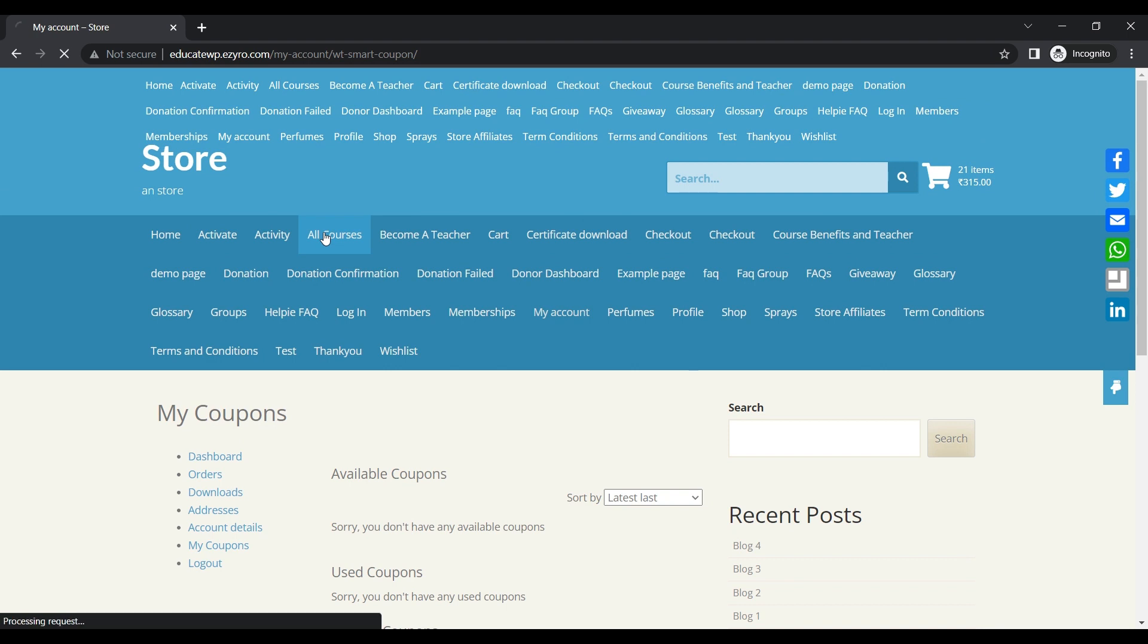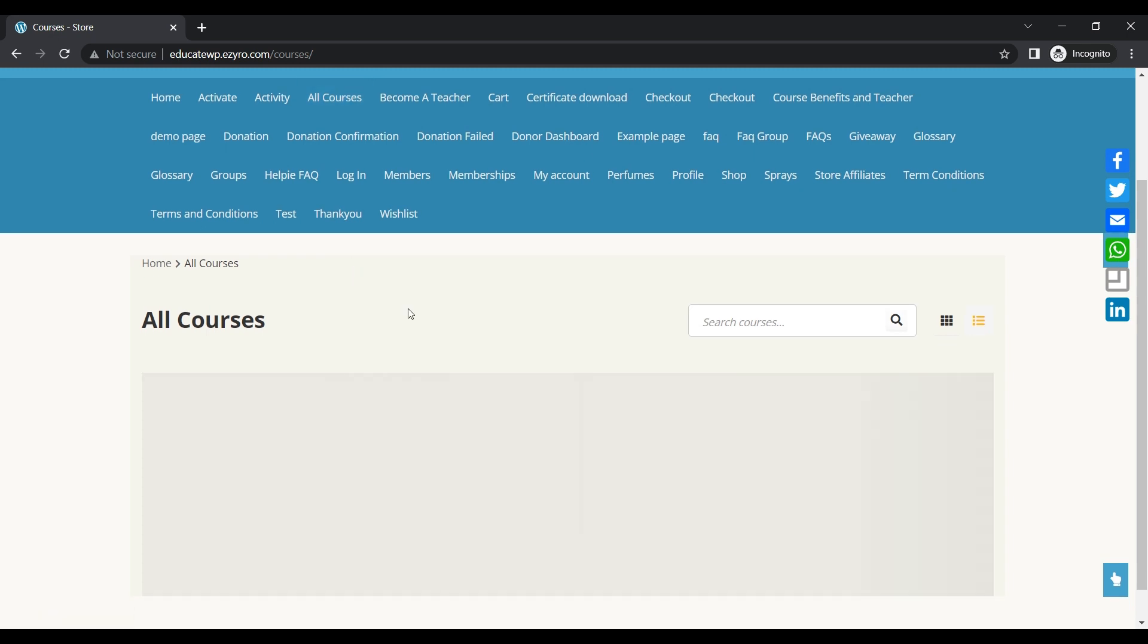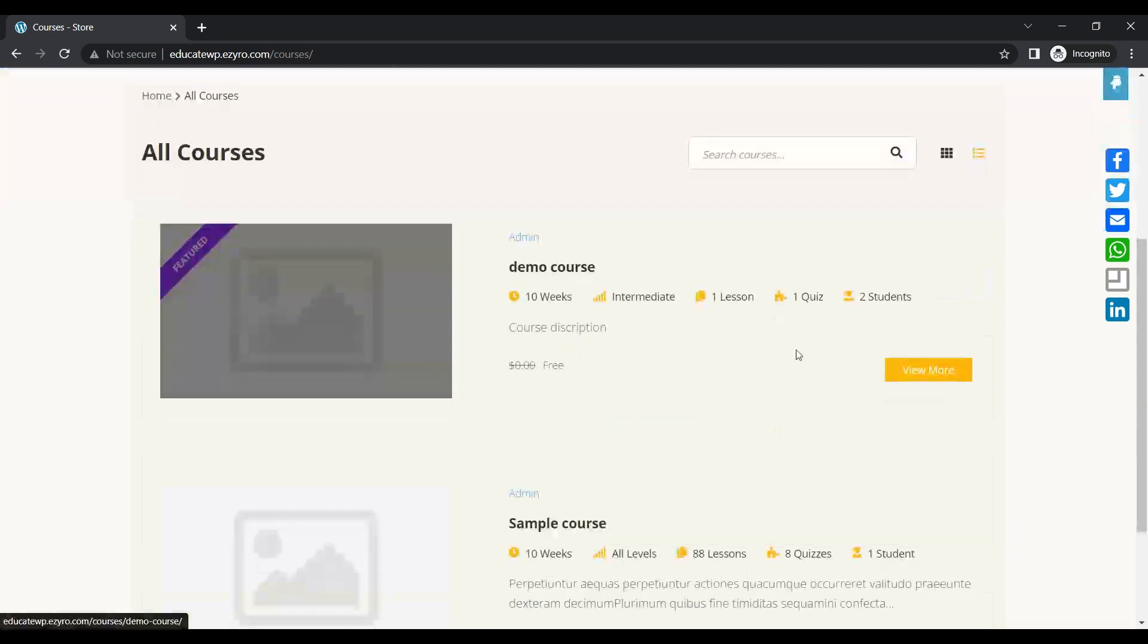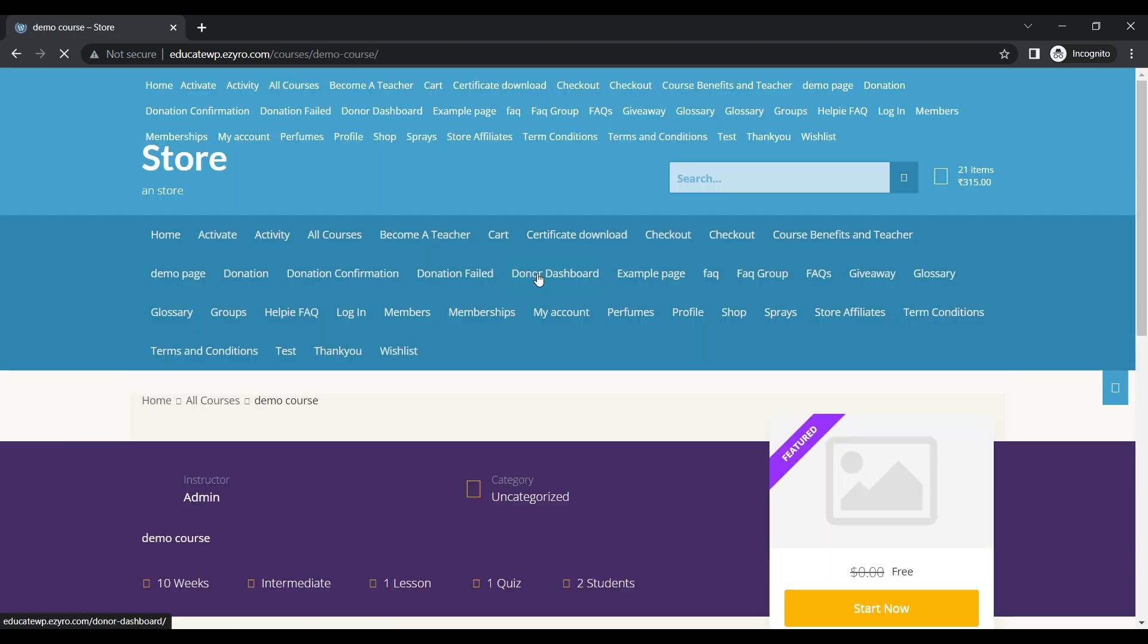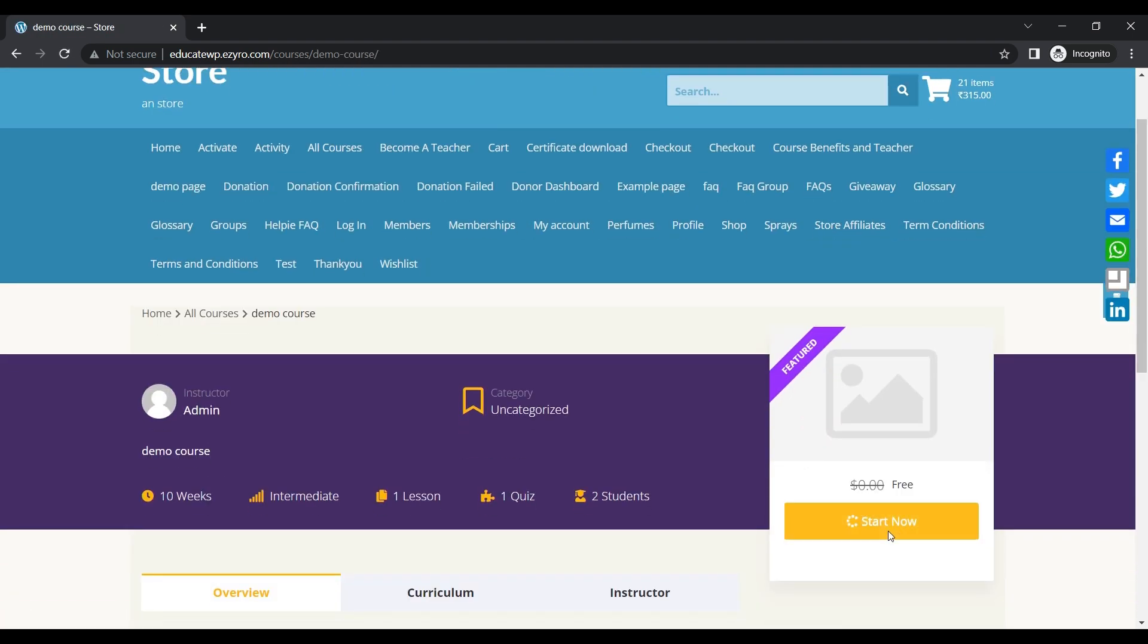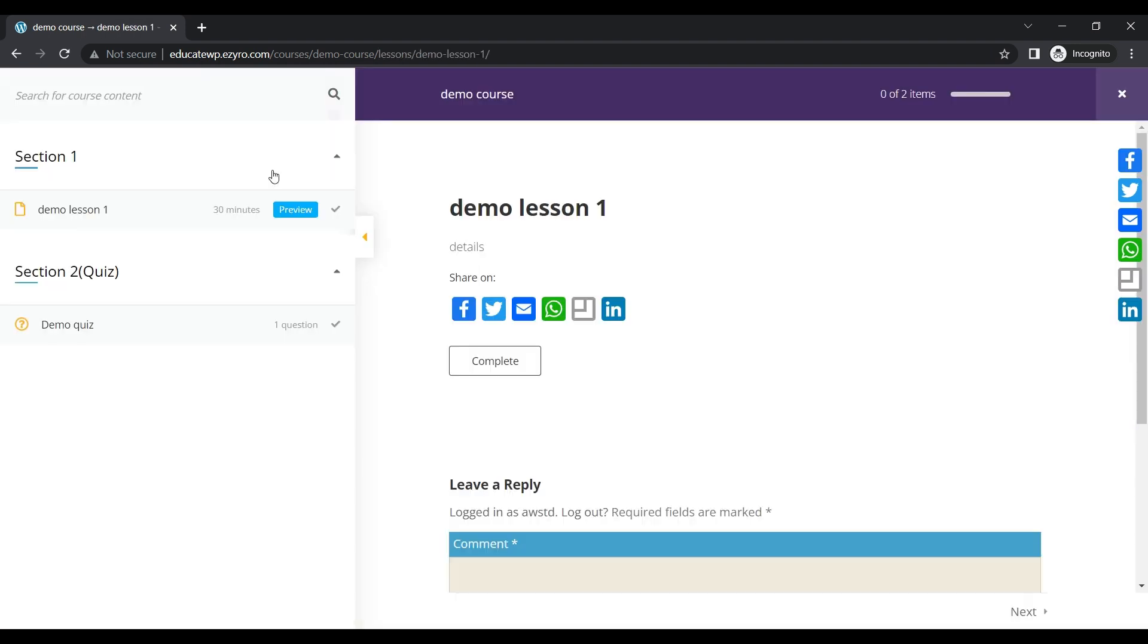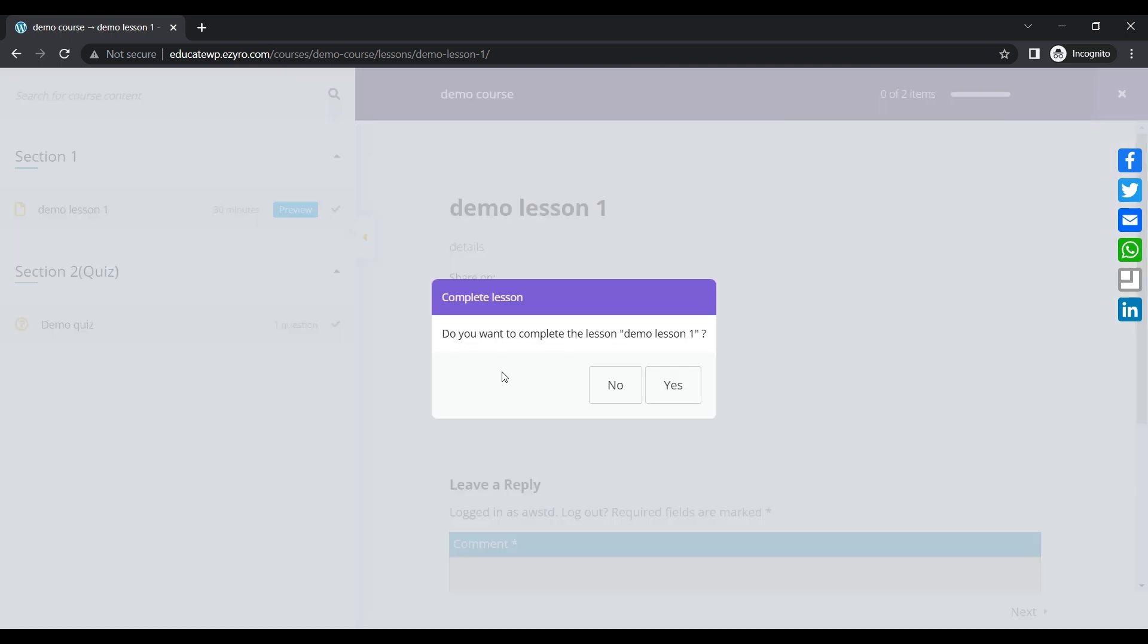But if I go to all courses, this is a course created by LearnPress. Now if I enable this course, demo courses, enroll in it, start now. There is only one lesson, so this is a demo course.